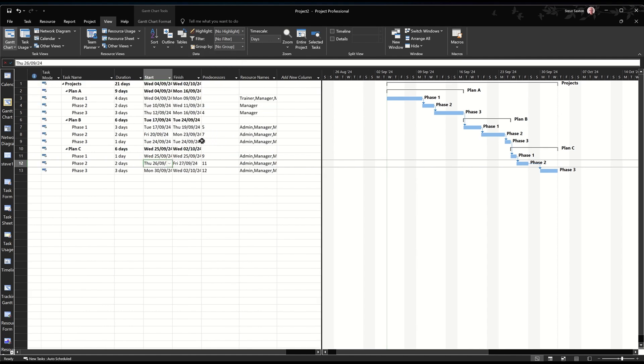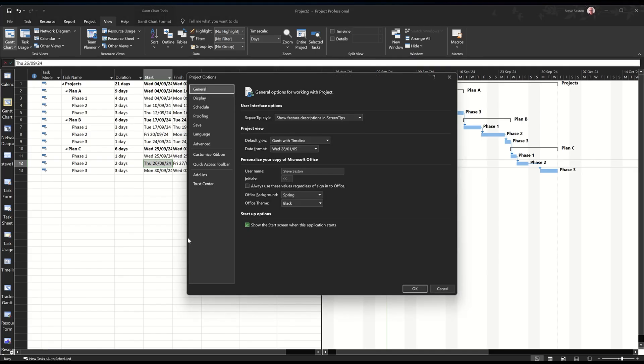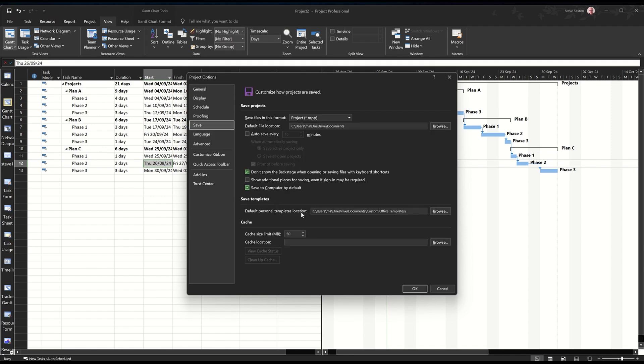Now I want to save it as a template. Now before I do that, if you've just installed project, you might not have a default templates folder. So I'll show you where you do that. If I go to file, down to options, and then save, you need to point this to, I've pointed it to the custom office templates, and that's where my template's going to go. If there's nothing in there, you won't be able to find the template after we've done this.